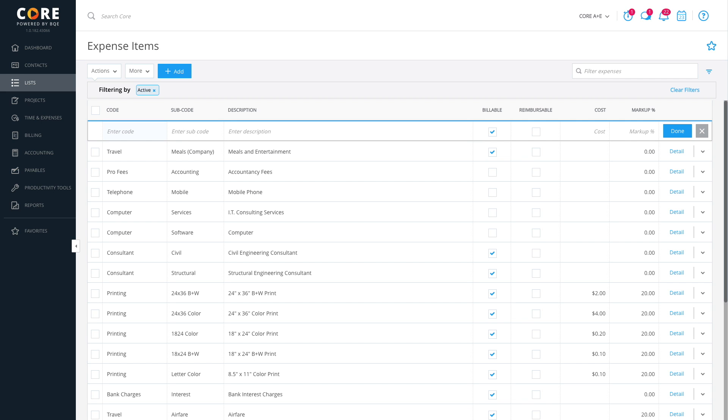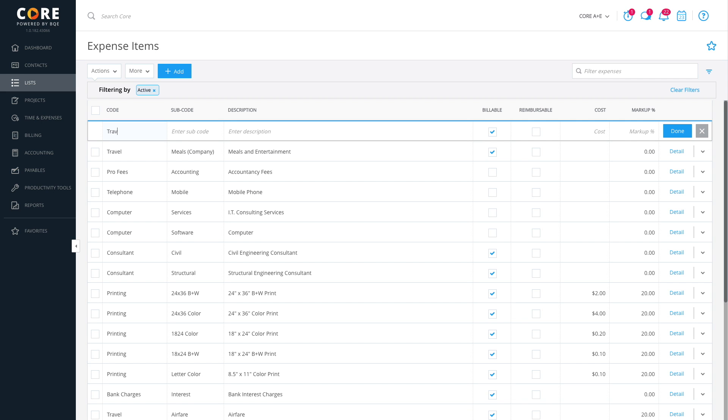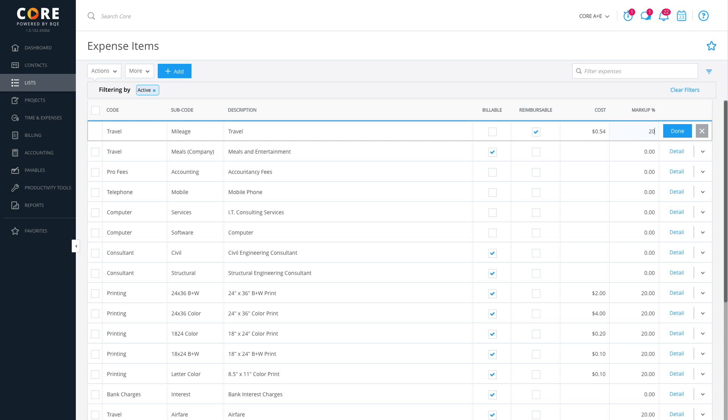We will enter an expense called Travel and a subcode called Car Mileage. You can select the reimbursable checkbox because employees who use their car for business travel want to be reimbursed for this expense. The cost is 53.5 cents a mile. You can also add a markup of 20% or whatever is standard in your contracts.